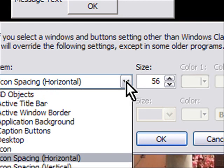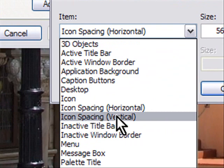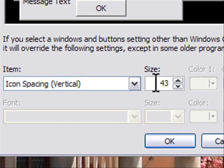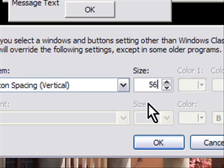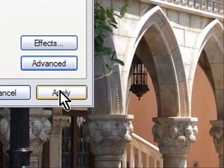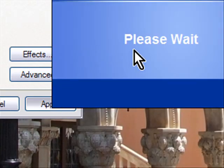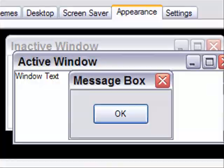And then what I'm going to do is drop down this menu again and go to icon spacing vertical, which is also 43. I'm going to change that to 56. And then I'm going to hit OK. And then what I'm going to do is hit apply. And I'll say, please wait. Okay.